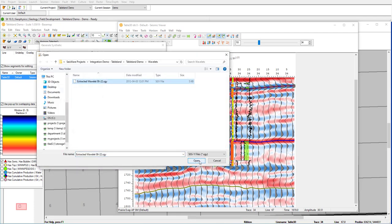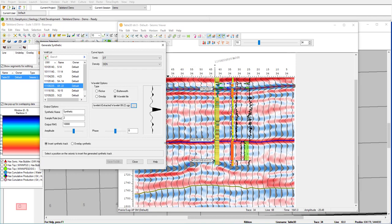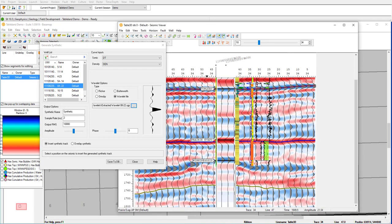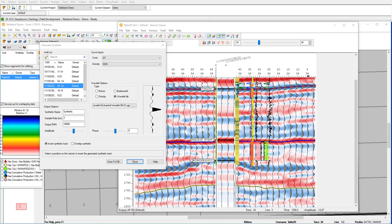I have one already picked, so I can go ahead and just left click along the well bore. And now I have a synthetic that I can use to tie my seismic and well data.